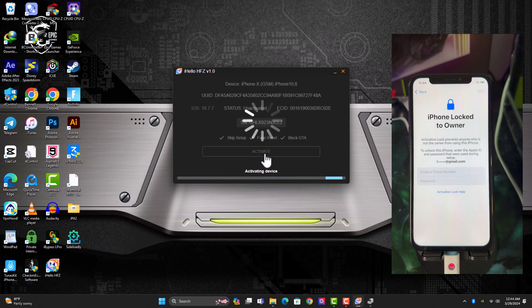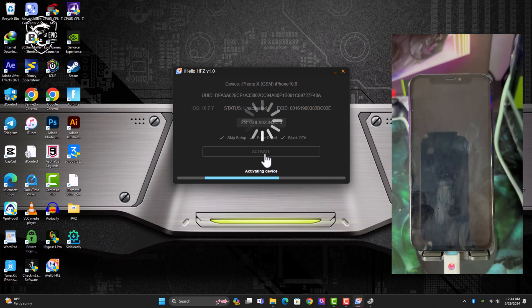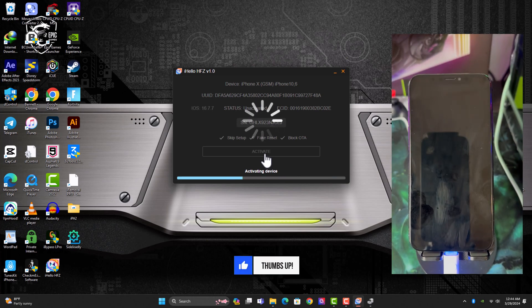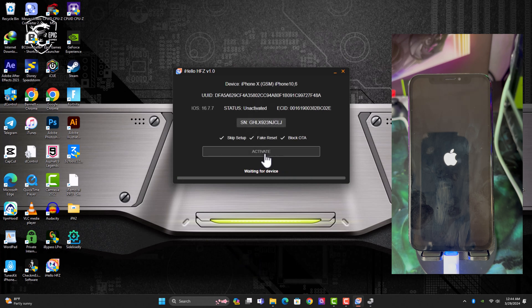We are good to go. So this is going to skip the setup straight forward to the home screen and it's going to bypass with SIM working and all Apple services, including FaceTime, iMessage and all those iCloud services and the rest. It's going to work perfectly.